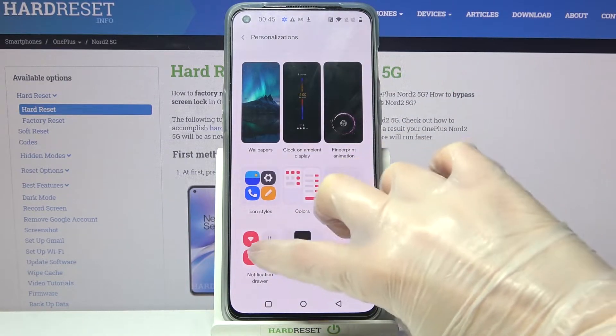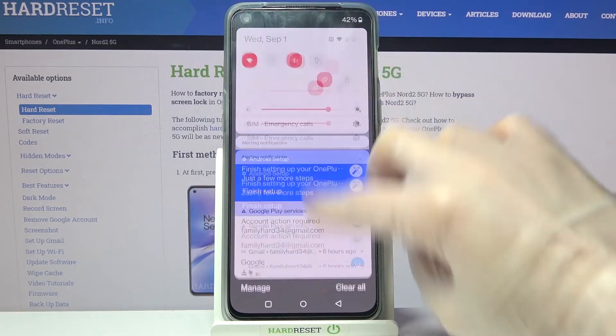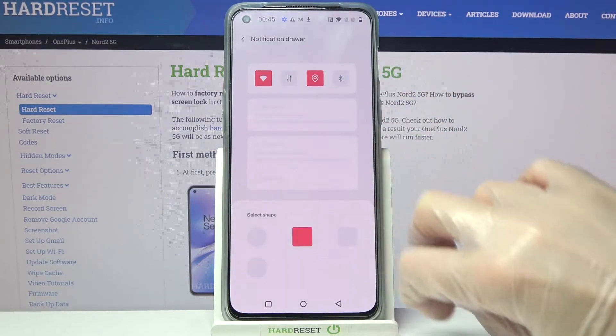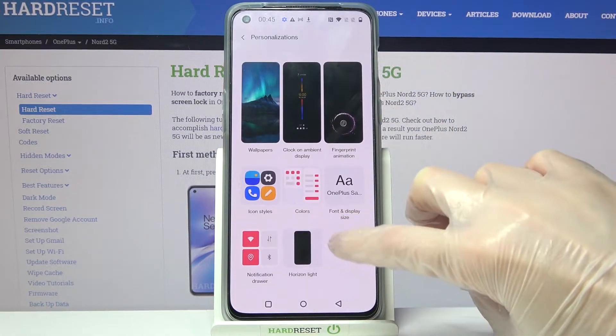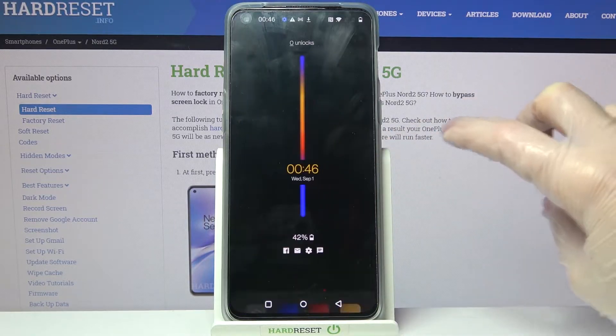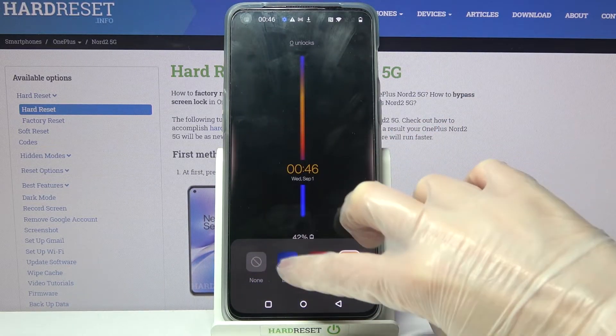Click on notification drawer and pick one of the shapes for icons in your tab menu. Then click on horizon light over here and select one of the options.